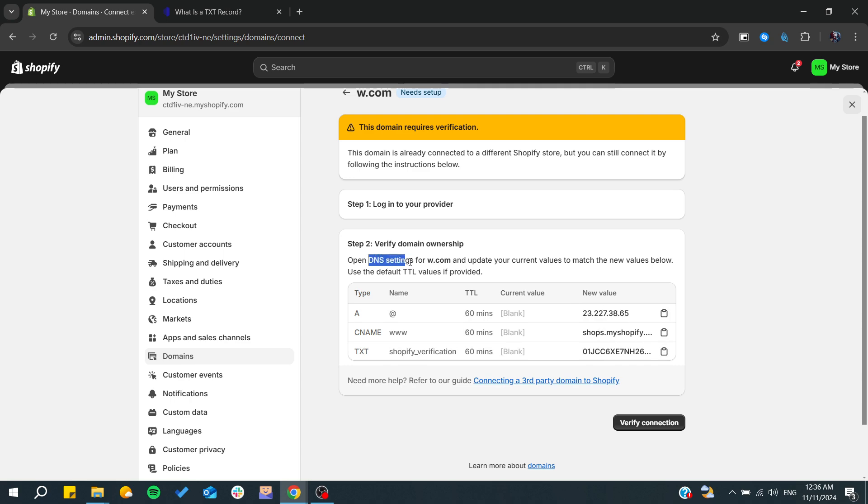In the DNS settings for the provider service, you will have these values and you will successfully add the TXT record in your DNS settings, and you will be able to verify the connection.